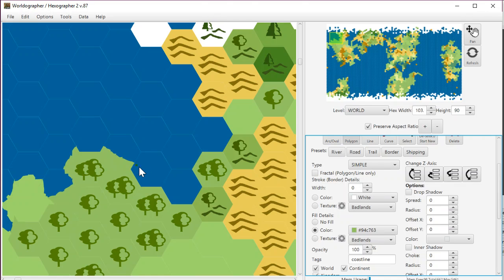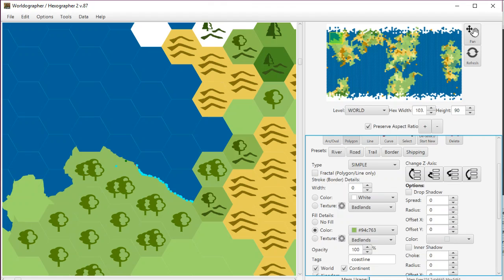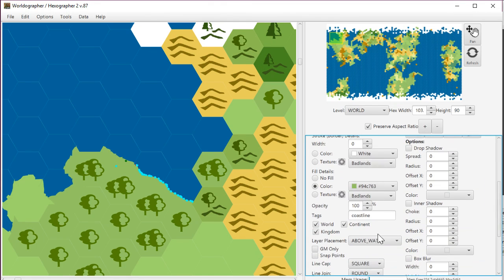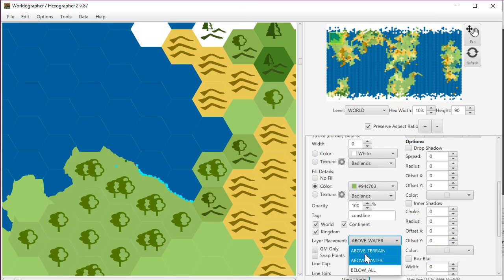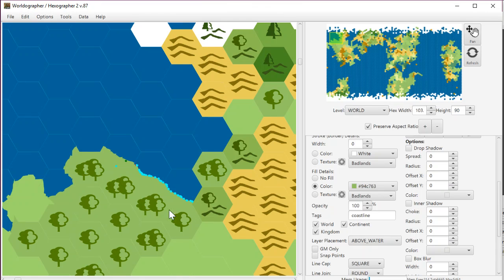So now I can just come on down and add these and click underneath the land. That's important because what we've got set right now is that this layer placement is set to be above water, which is also below the terrain. There's another option that says above terrain. So that means any icons that are part of your hex graphics won't be covered up by that little strip of polygon that you're adding there.